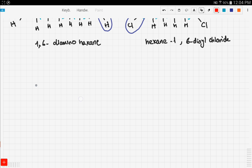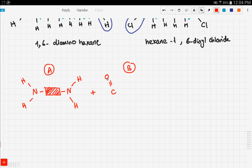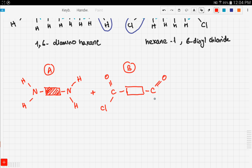Let's draw compound A: we have an amino group, then the backbone represented by a dark block, and another amino group on the other end. Compound B has the dioyl chloride on each end with the backbone represented by an empty box to clarify the backbones are different. Here we have the carbon double bond oxygen, and here we have the chloride. This is a much simpler representation of the two compounds.